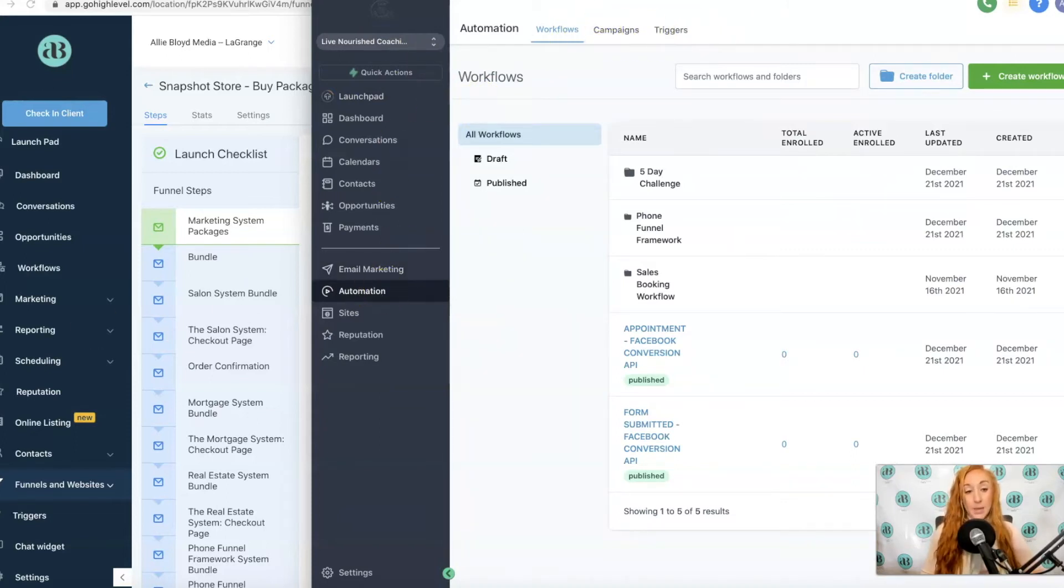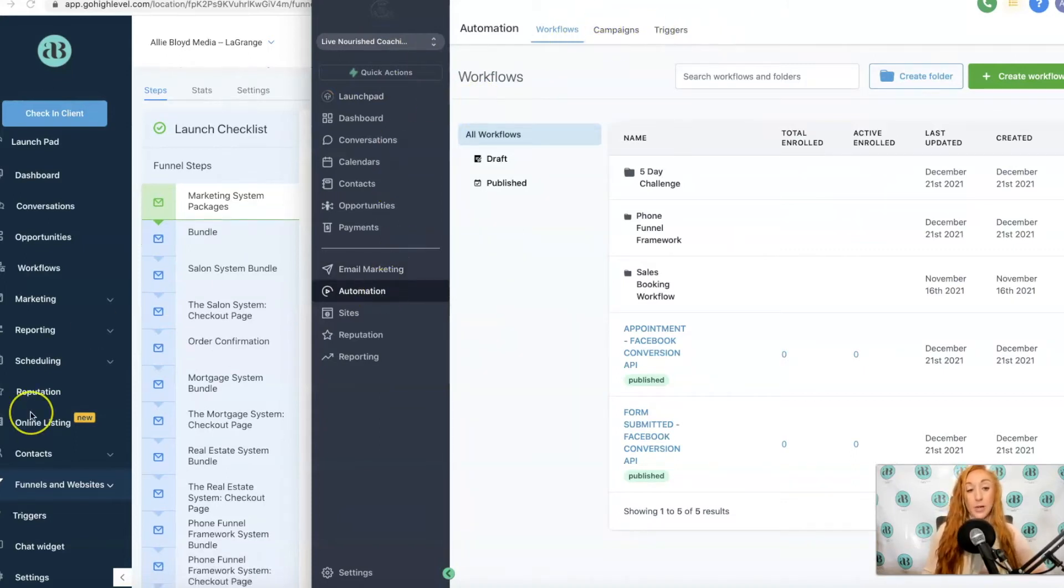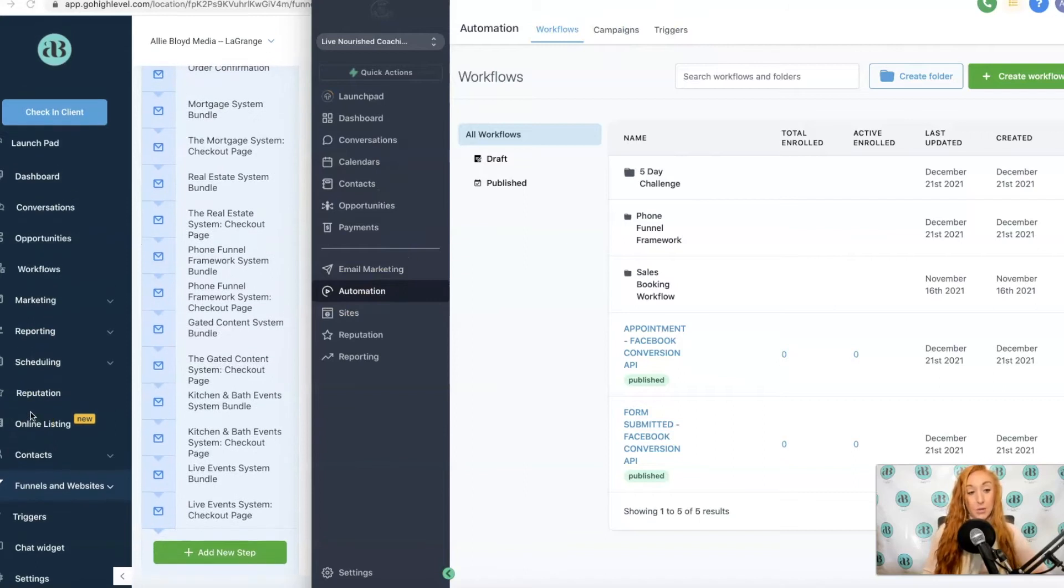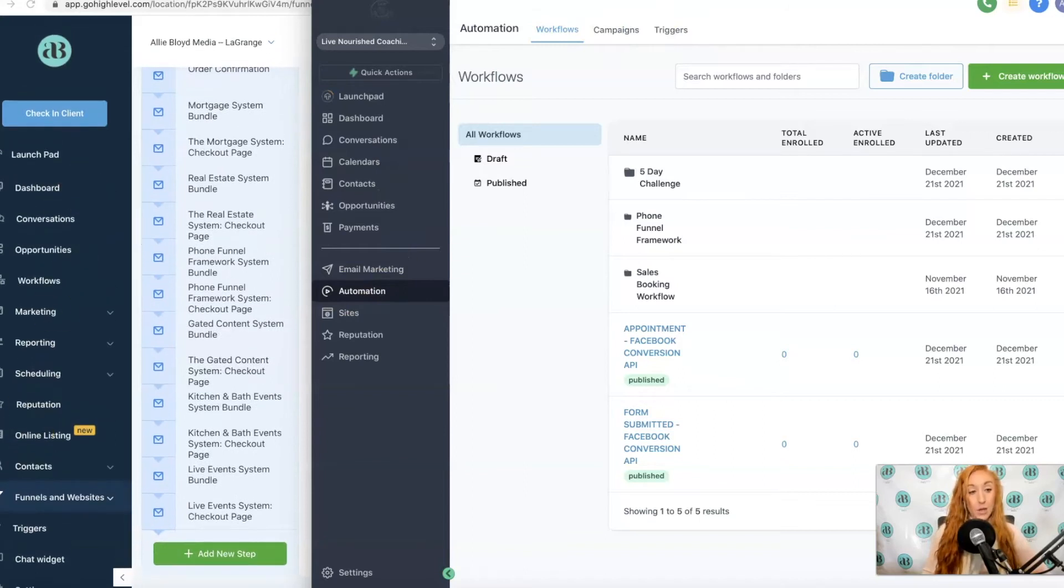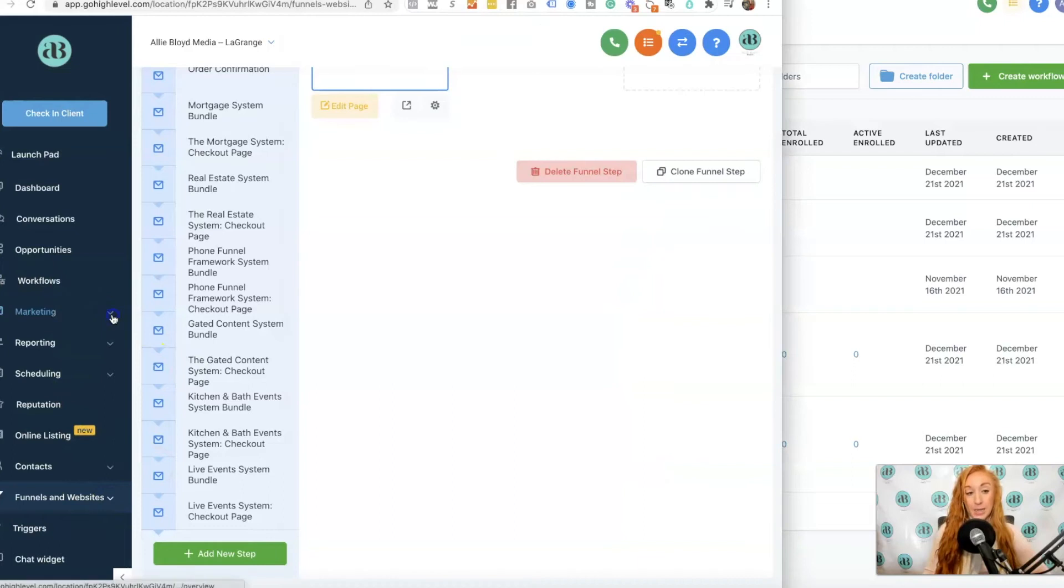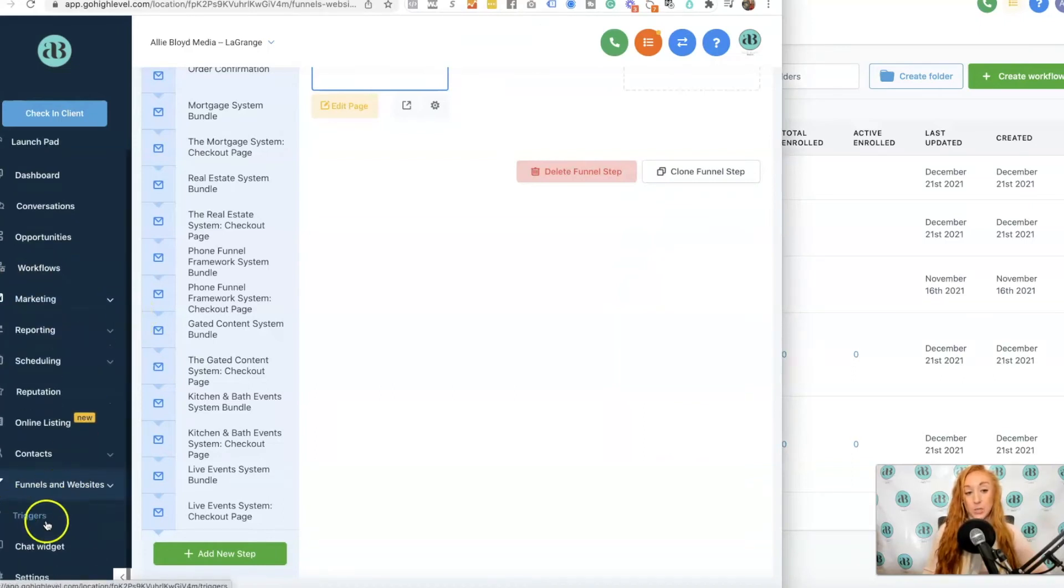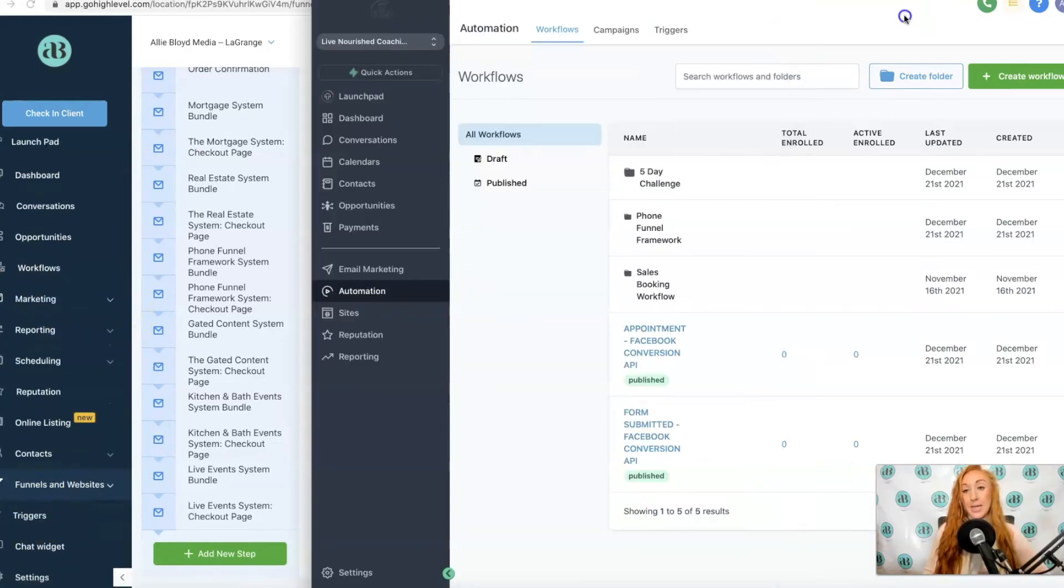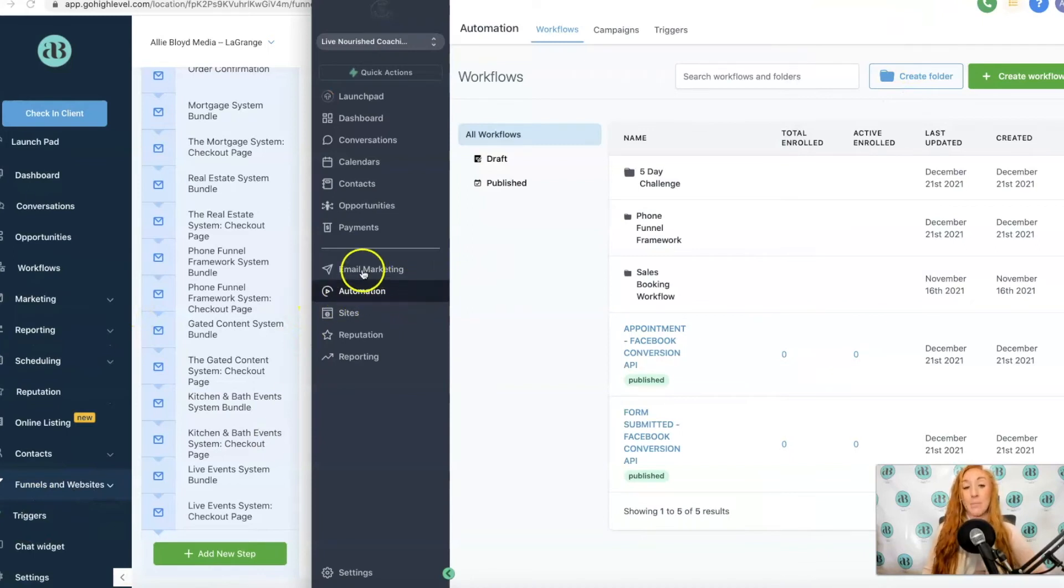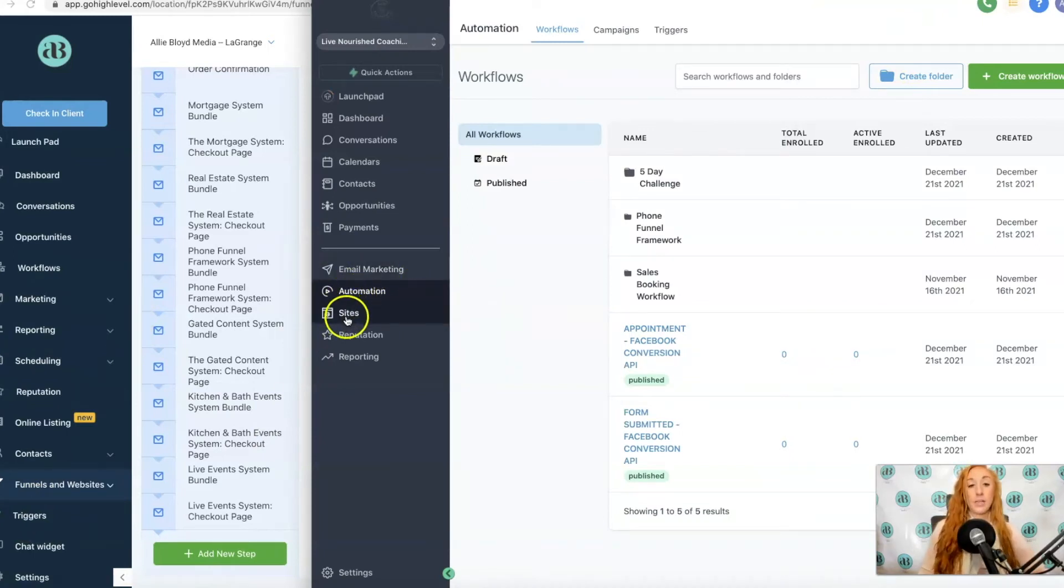That is Automations. Previously we had Workflows as its own tab, and then under Marketing we had Campaigns, and then Triggers was its own tab. Those three things have now been combined into one under Automation.